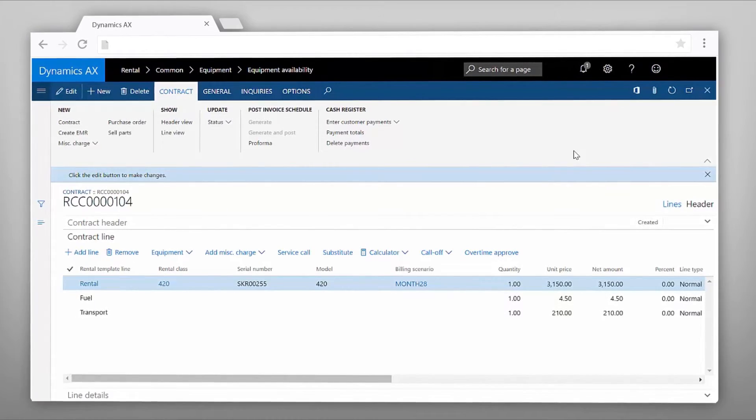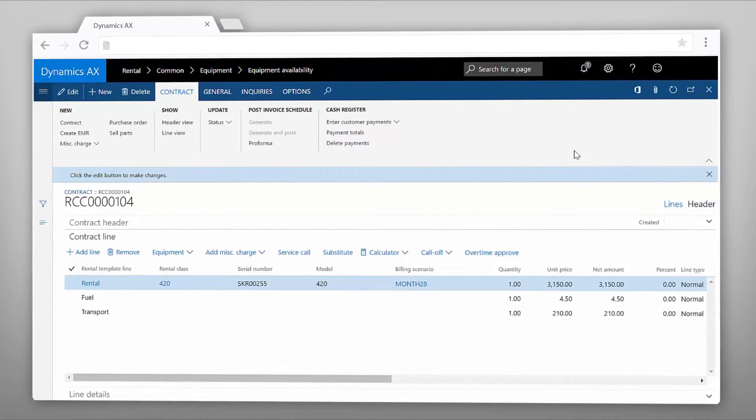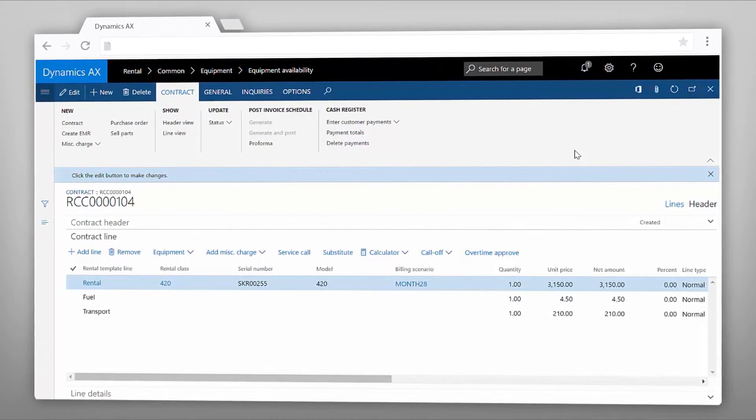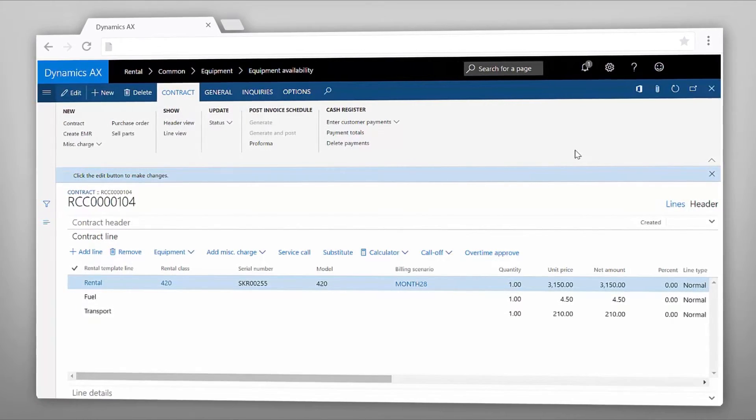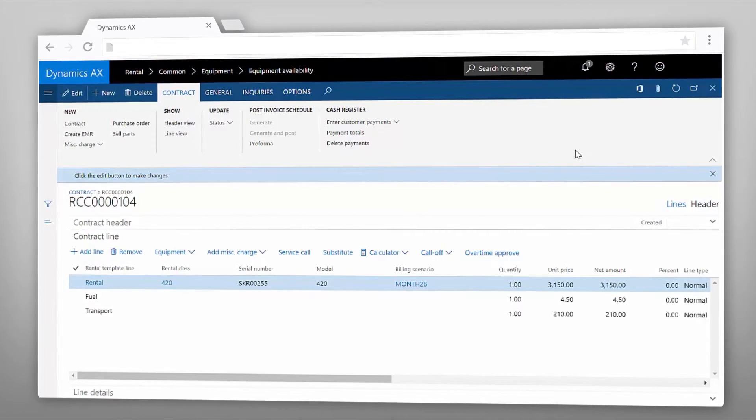Rental contracts can also be created through converting rental quotations previously entered.